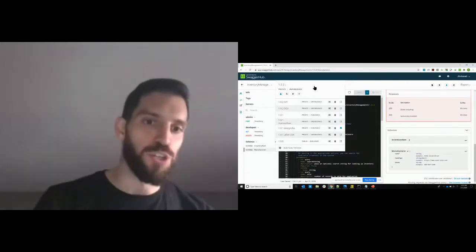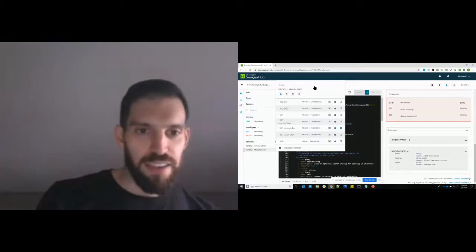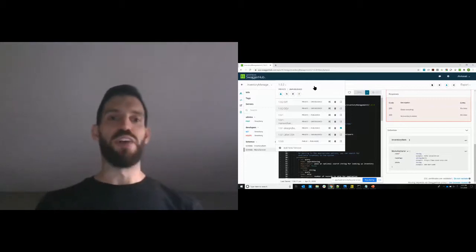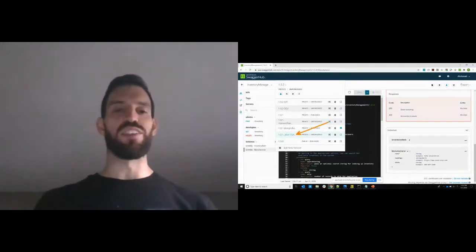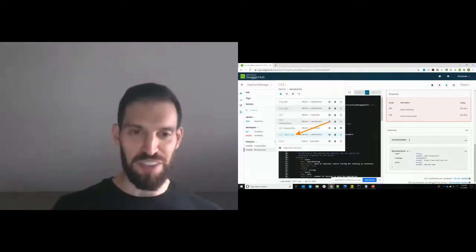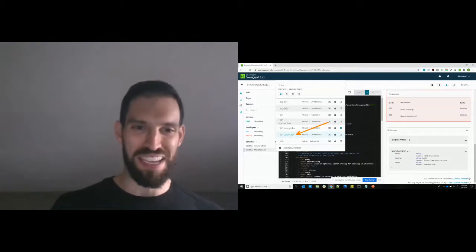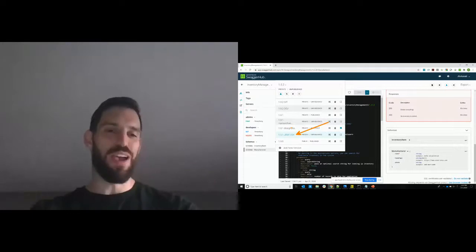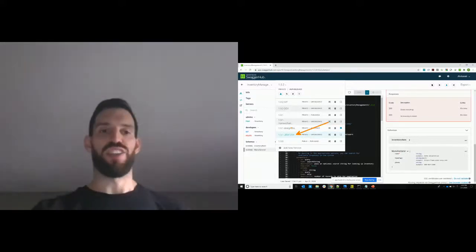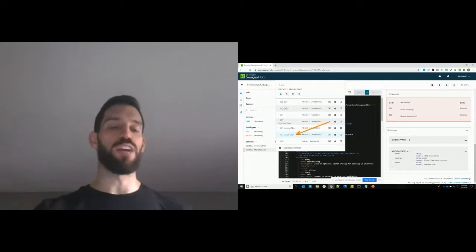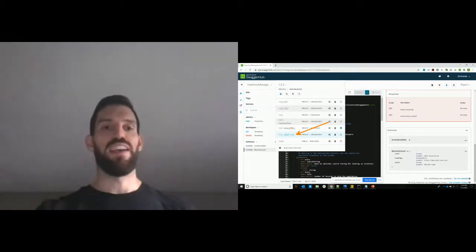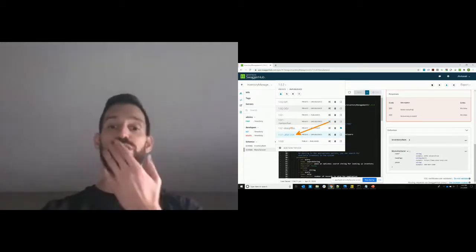This is the example I always point out when I'm showing people SwaggerHub. I have this version here where I've appended a Jira work item number. What I'm trying to show is how, if I have some changes I need to make for some work I'm doing — a story or tasks — I'm going to isolate those using my versioning. And then I'll go through that iterative design process.